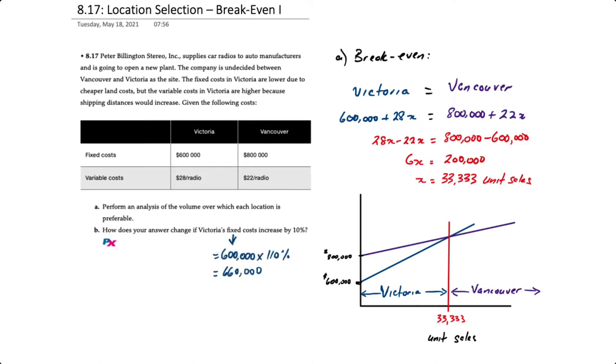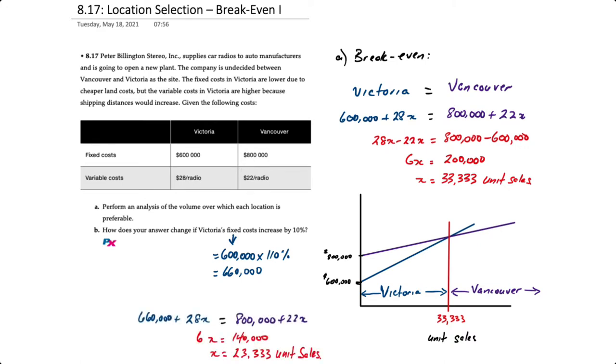That means we would take our $600,000 and basically multiply by 1.1 or 110% to give us new fixed costs of $660,000. Redoing the break-even analysis, this time with $660,000 plus $28x because the variable cost won't change...